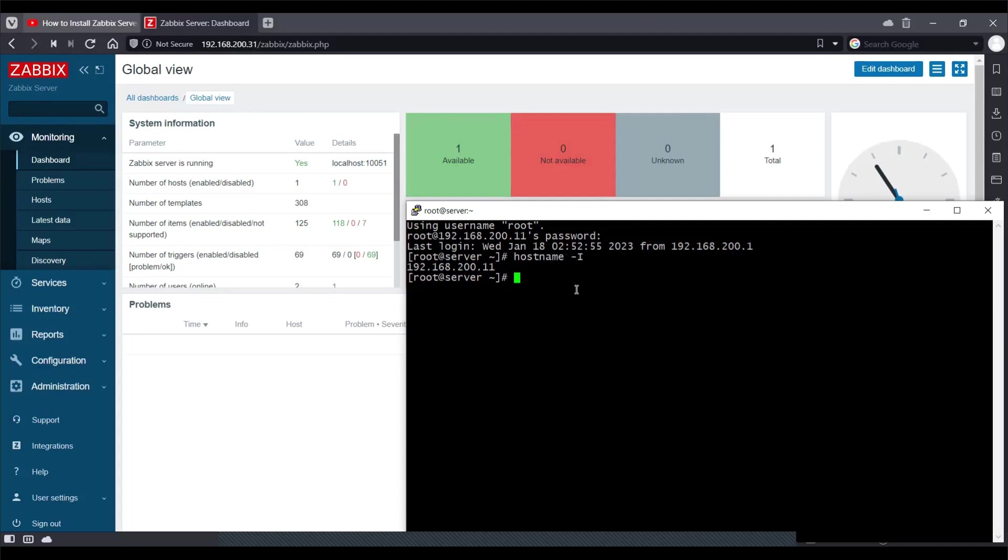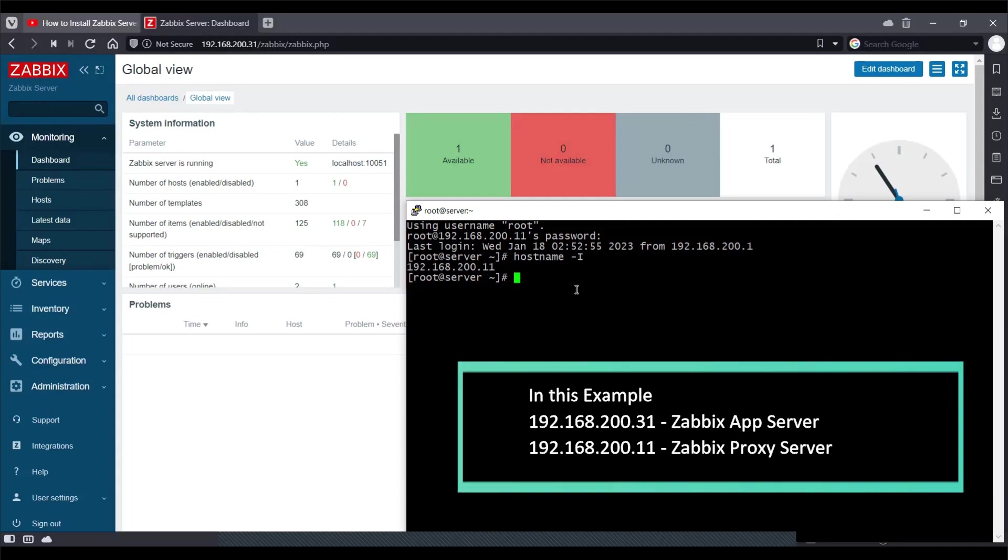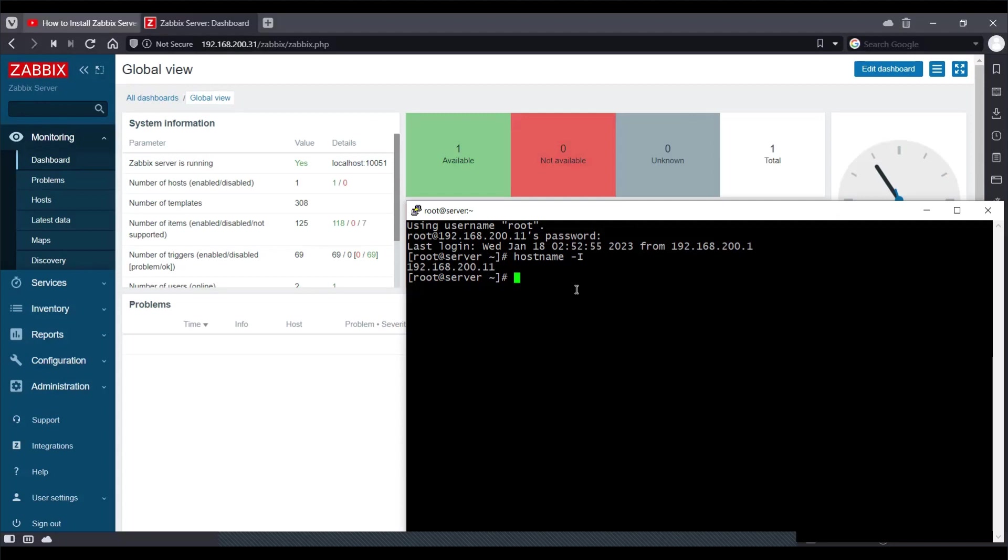There could be multiple reasons why I would want to have a Zabbix proxy setup. Maybe the devices which I want to monitor are in a different location. Maybe the client which I'm monitoring wants to have a separate proxy for the environment.